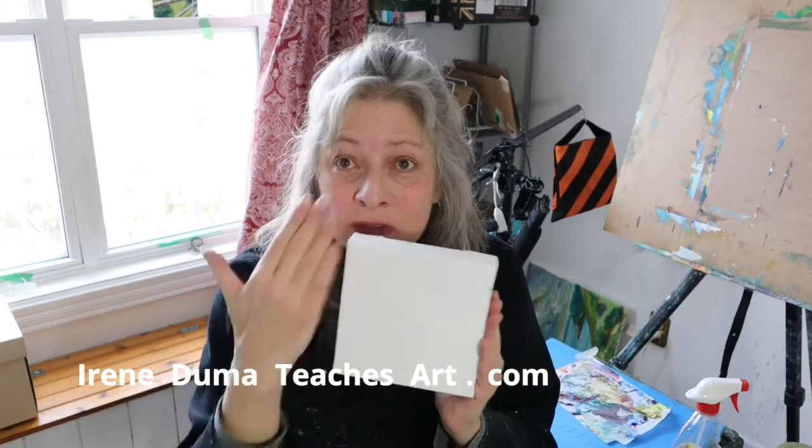Hi everybody, quick art tip from the studio. I'm just going to get ready to paint, and I do not want to paint on white, and you do not have to paint on white.